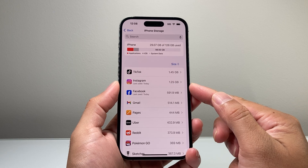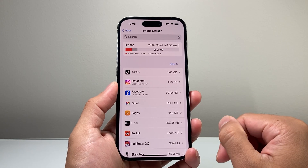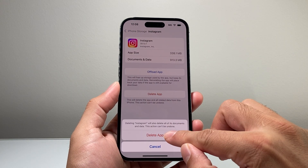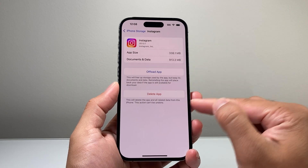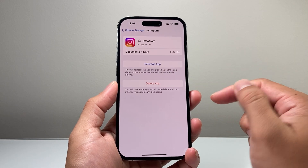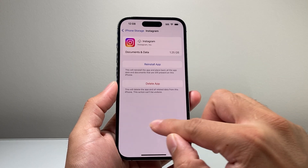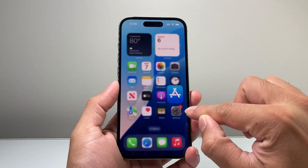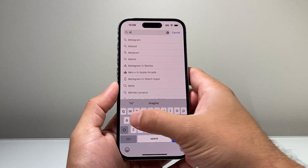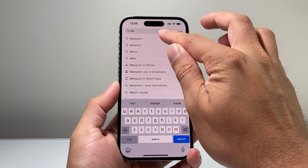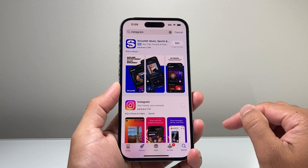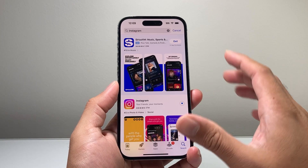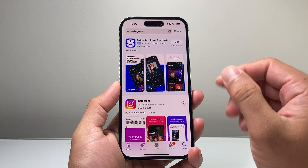Another thing you also want to do if an app takes up a lot of data is delete it and reinstall it. For example, for Instagram, you can offload it or delete it and then reinstall it. You can hit the reinstall button or go to the App Store and search up the app. Sometimes it's a cache that's stored, and reinstalling clears that. Once you do that, your account — like Instagram — will still be there. It's just reinstalling the application itself.